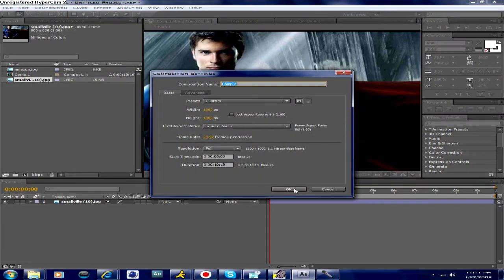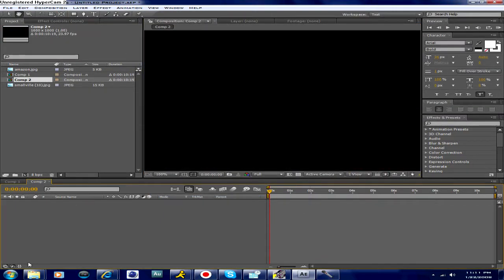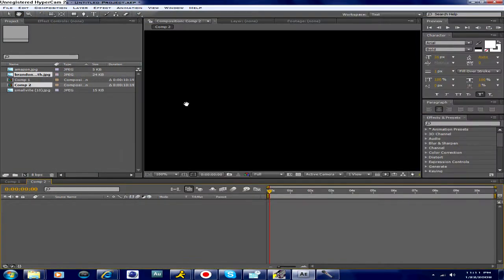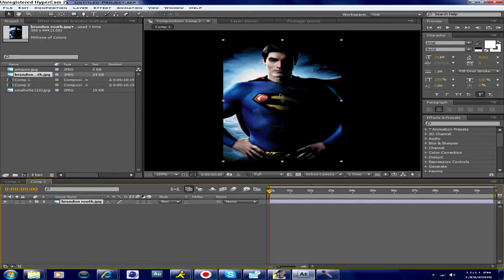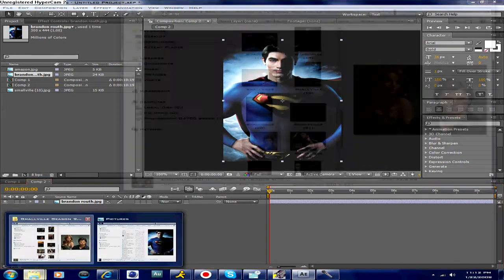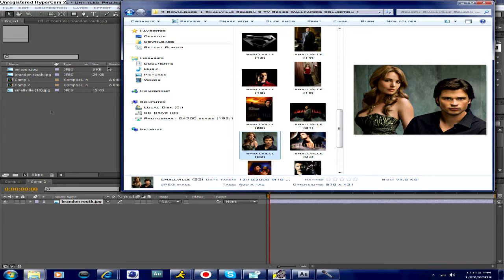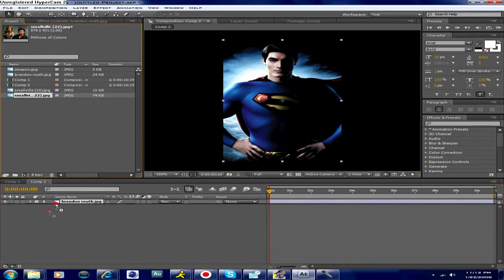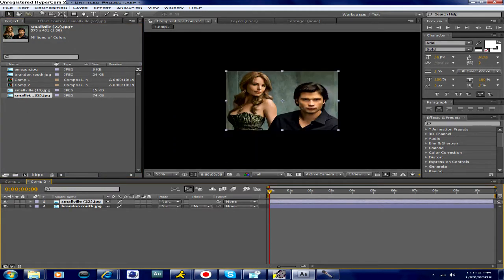So we're just going to create a new comp — doesn't really matter the size because it's just an image picture. Let's just insert this picture: Brandon Routh. So now you see there, it's kind of the same exact suit, just not as large, and it looks like a video game image. It looks pretty cool. And we're going to insert this image of Clark and Lois. We have Clark looking up here, so this will look pretty good on Superman's body. So we're just going to insert that on top.